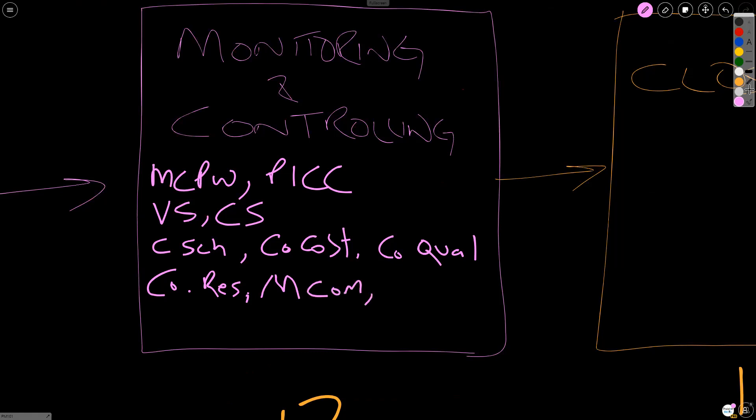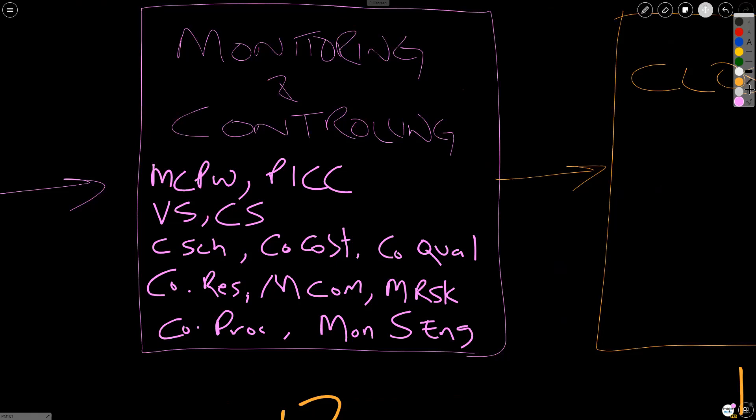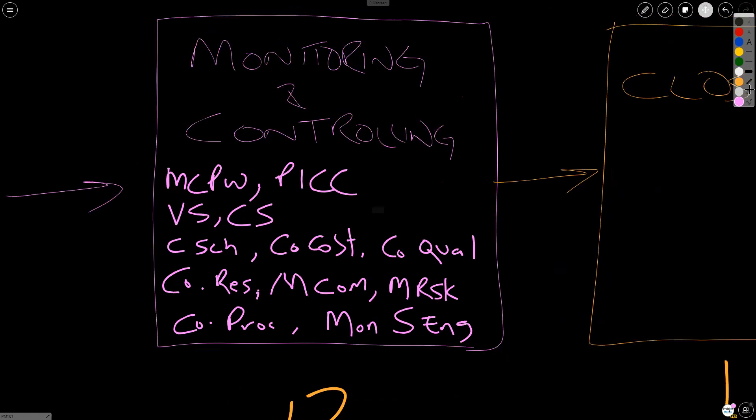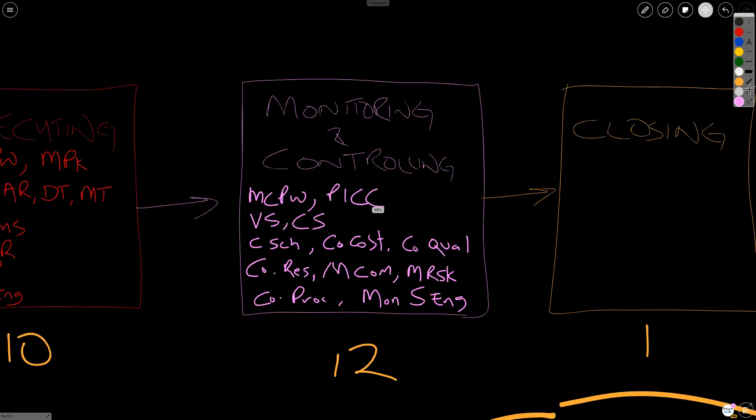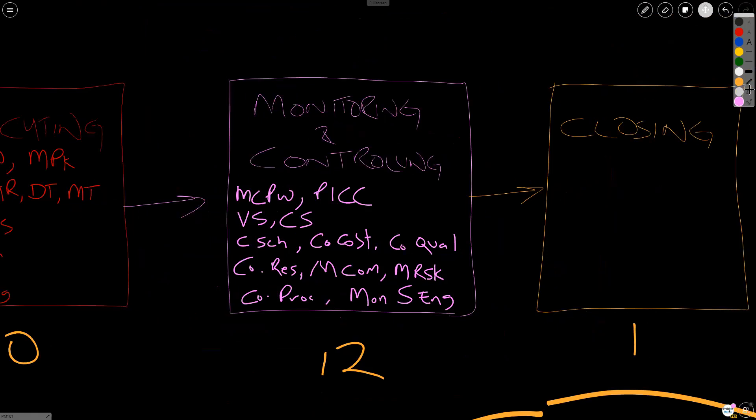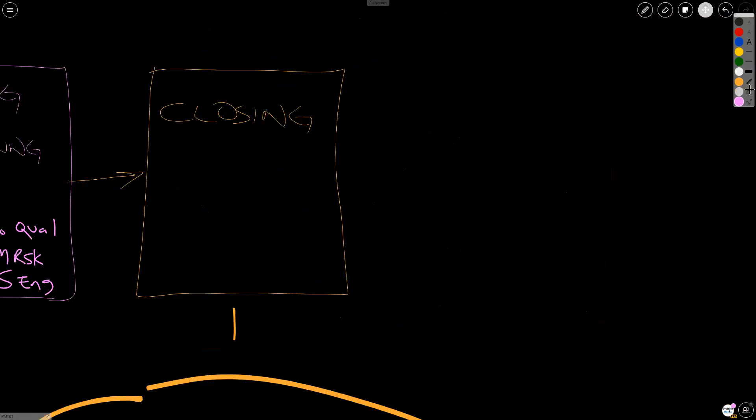Going into risk, again, we cannot control uncertainty. So we have monitor risk. Going into procurements, we have control procurements. And lastly, in stakeholder, again, we cannot control our stakeholders engagement, but we can monitor our stakeholders engagement. And that is the 12 that we have in monitoring and controlling.